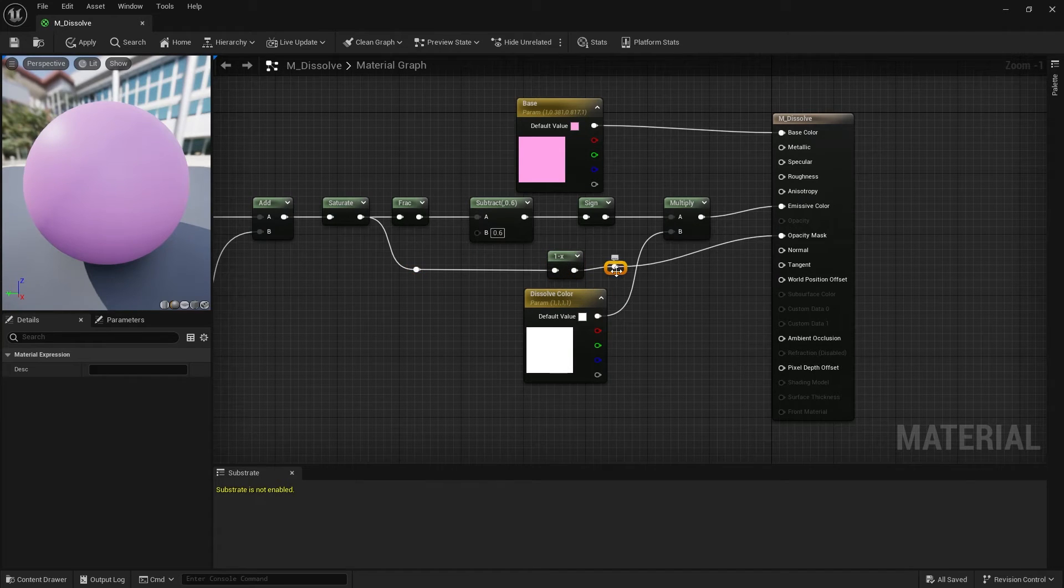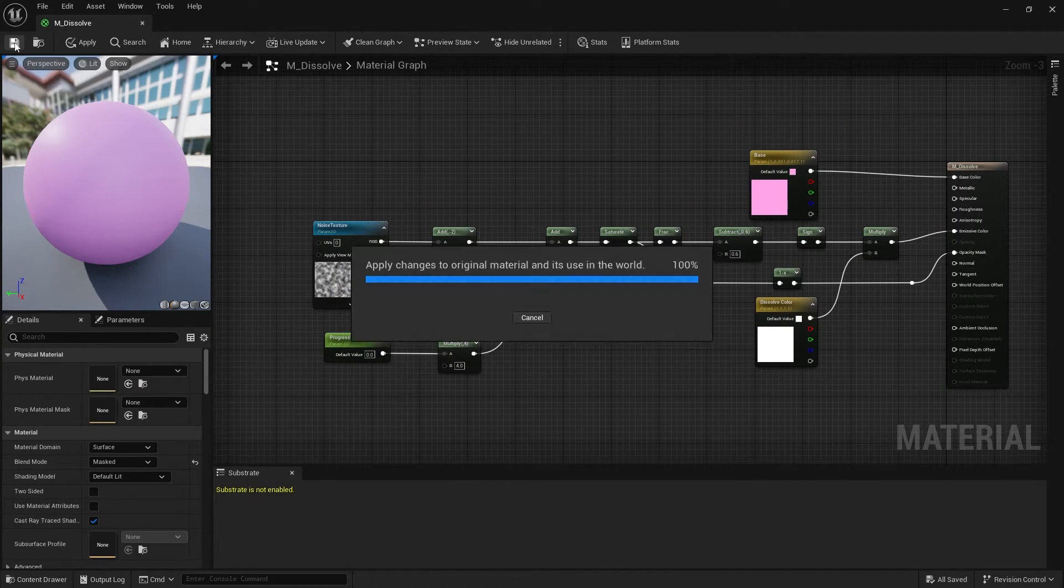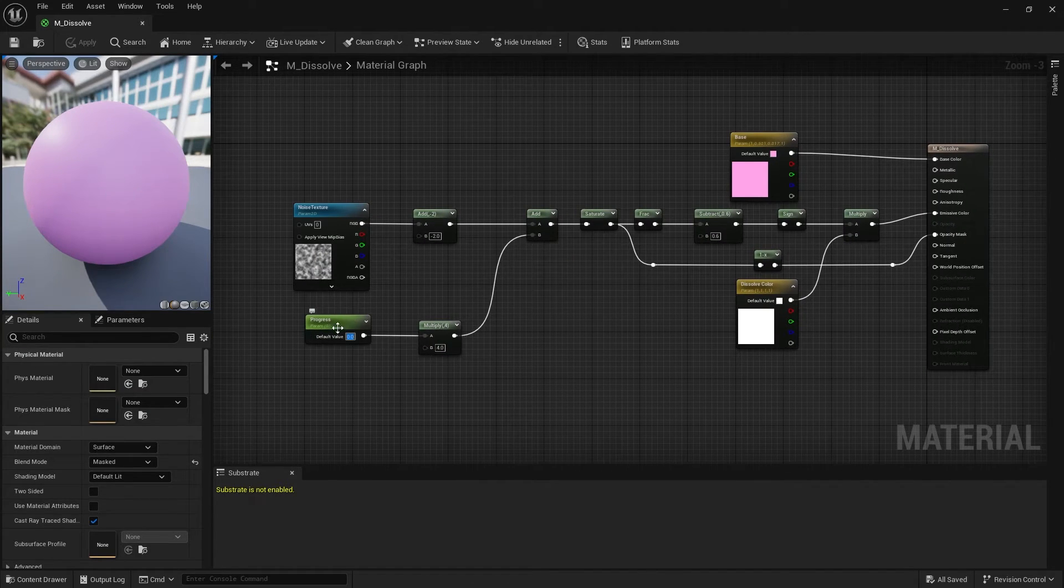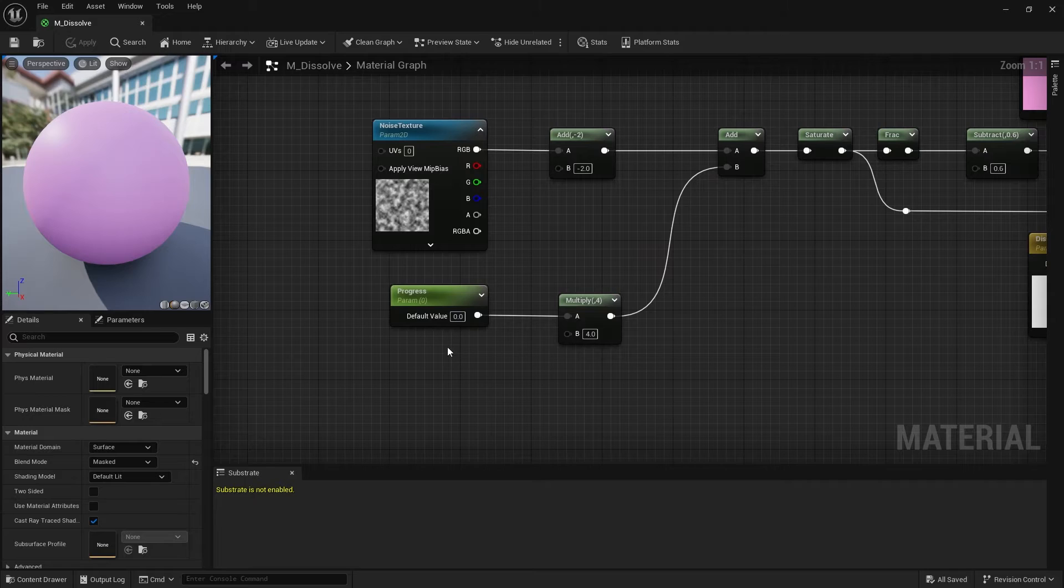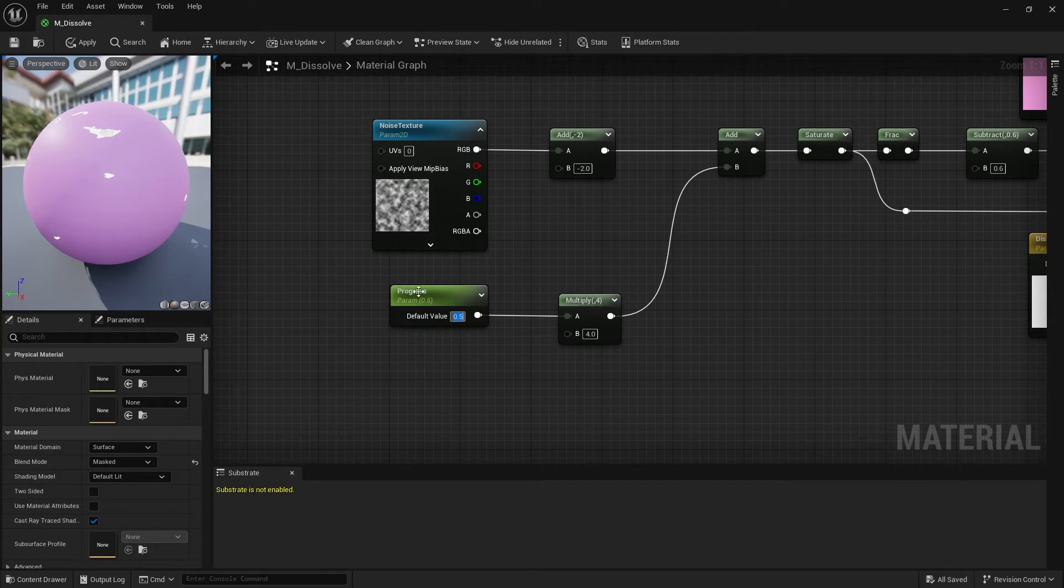And that's it for the material. Now let's look at how to modify it. The higher the progress value, the more you see of the dissolve effect.